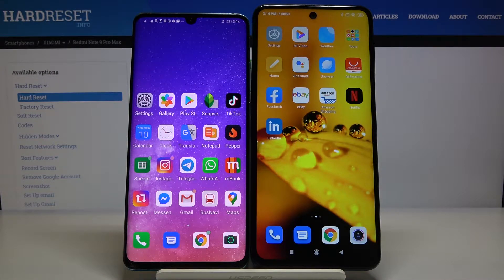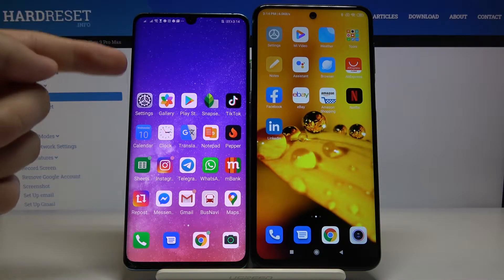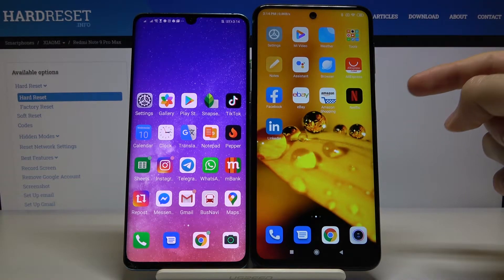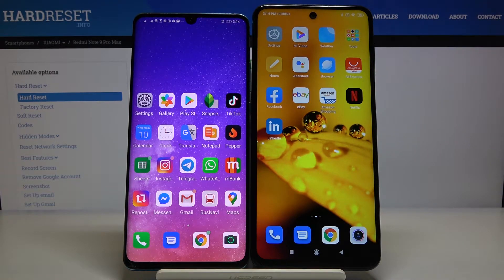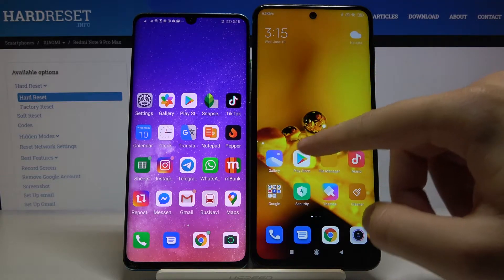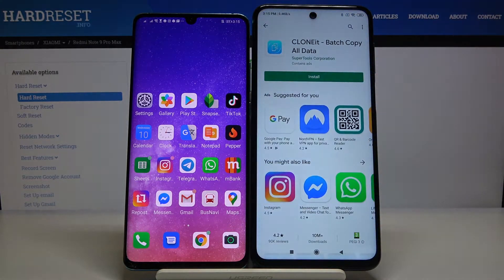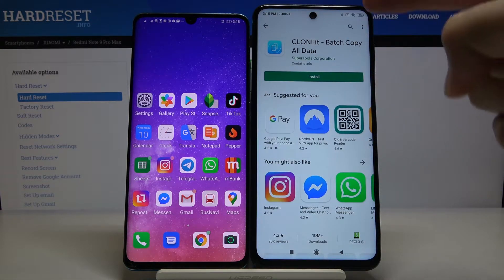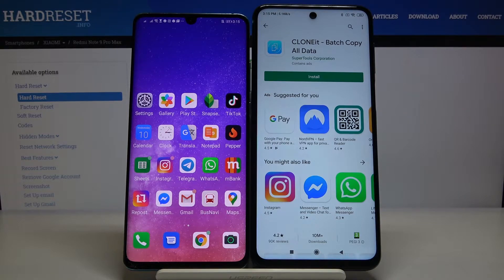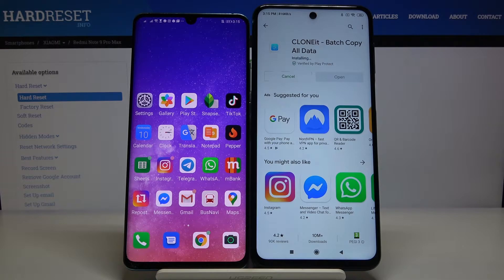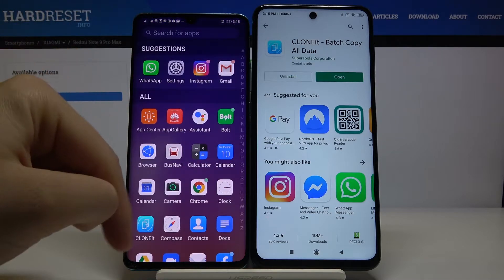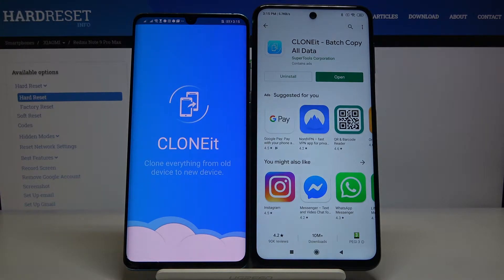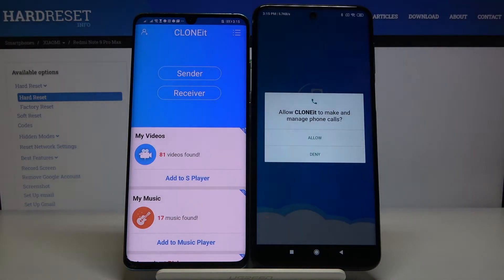Welcome. If you want to transfer data from a Huawei smartphone to your Xiaomi Redmi Note 9 Pro, first you have to go to the Play Store and get the application to transfer data. Open the Play Store and get this application called Clone. Click on Install, and of course you have to do the same on the second smartphone. Once you get it, open it on both devices.